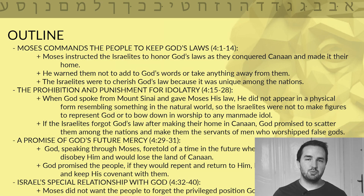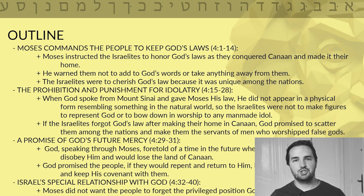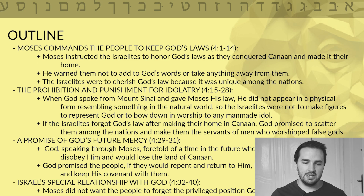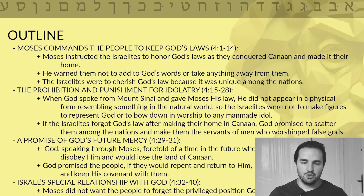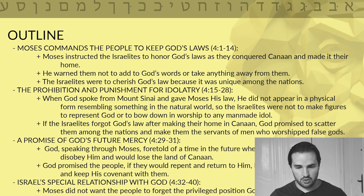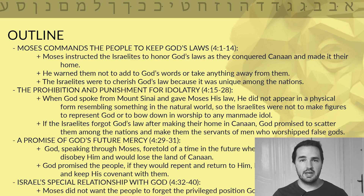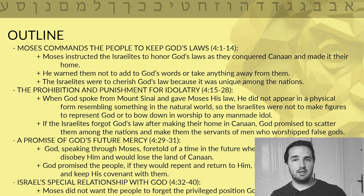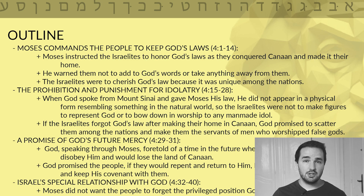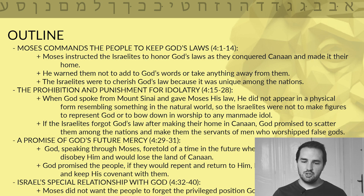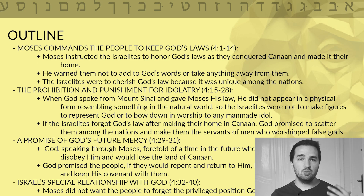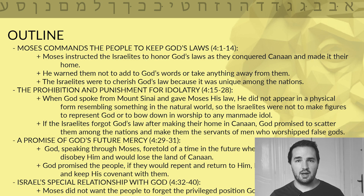Now we move to our outline. The first section is verses 1 through 14: Moses commands the people to keep God's law. Moses instructed the Israelites to honor God's law as they conquered the land of Canaan and settled there. He warned them not to add to God's law or take anything away from it. The Israelites were supposed to cherish God's law because it was unique among the nations — they had a special relationship with God that no other nation had.